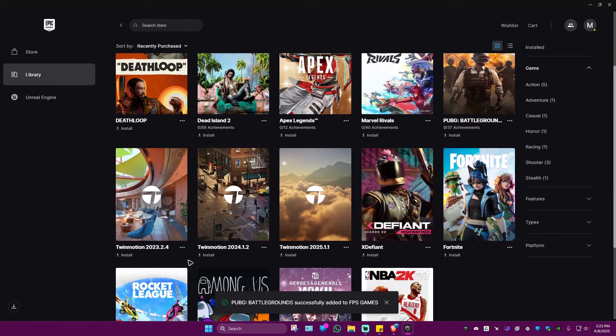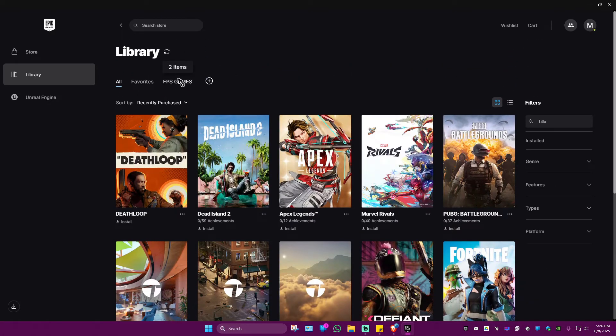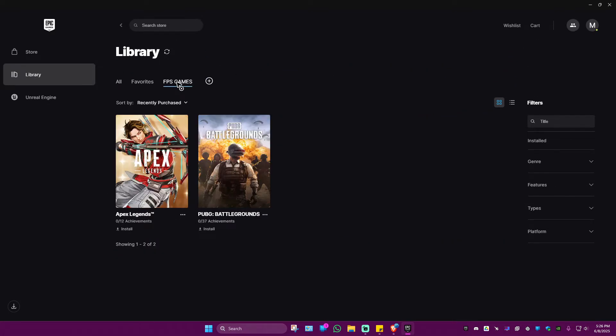log in to Epic Games, just go to FPS Games and click on it. As you can see, only the games that you added will show. That's basically how you do it. If you really want your games to be gone, you'll have to contact support for that.